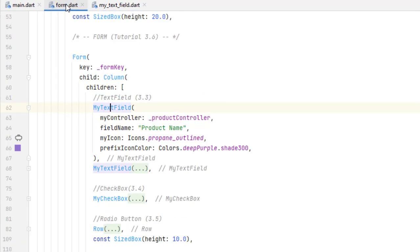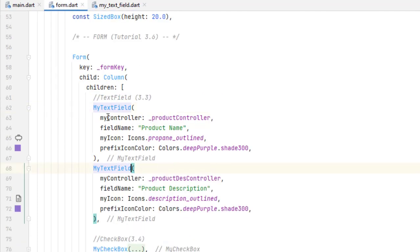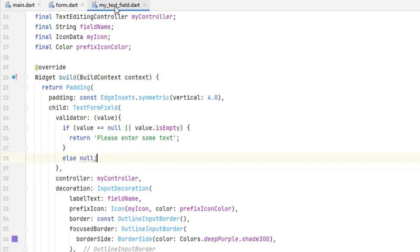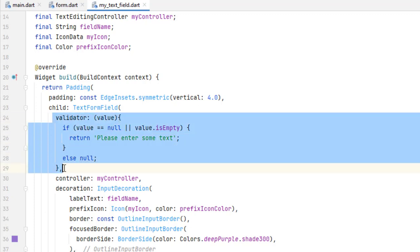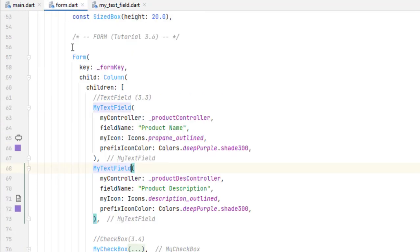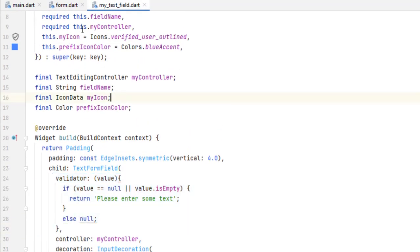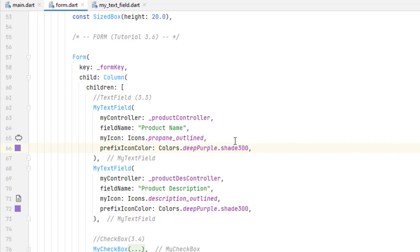Head towards form.dart and you can see we have two fields — basically these two fields are the same for MyTextField. If you have multiple fields you have to write a validator for each field. For the product name and product description we want to use the same validator. If you want a custom validator you will need to add those fields accordingly, as shown in the previous videos.